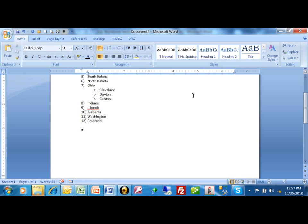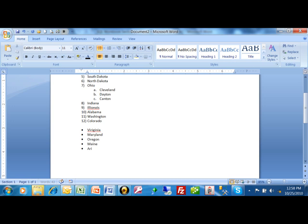So let's say I'm going to type in some different states. I want to have Virginia, and then when I hit the enter key, it'll go to the next line and give me the next bullet. Then we'll have Maryland. Again, you see I'm just hitting the enter key. We have Arizona.